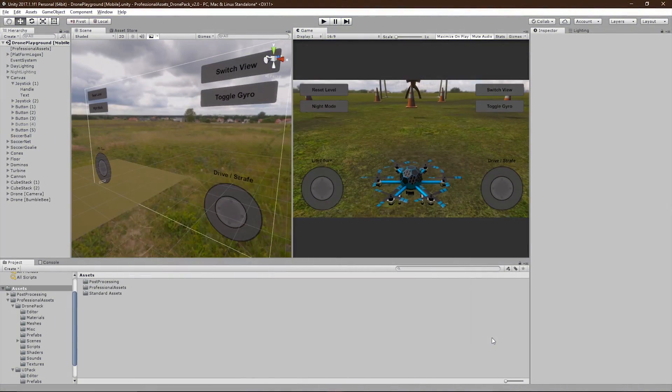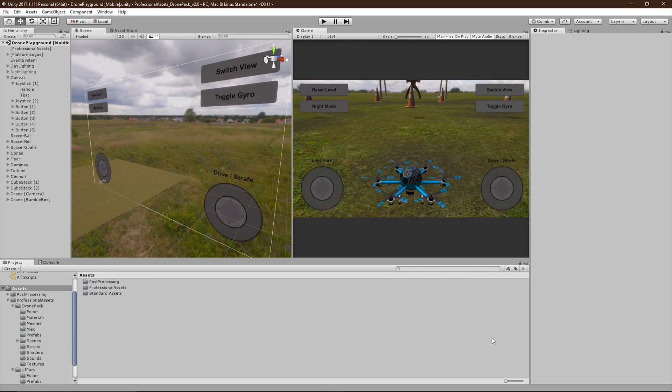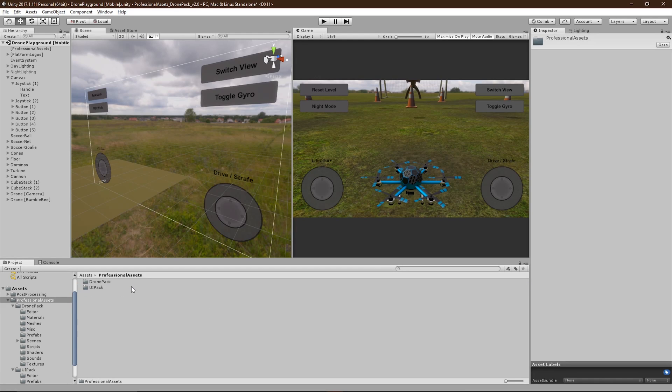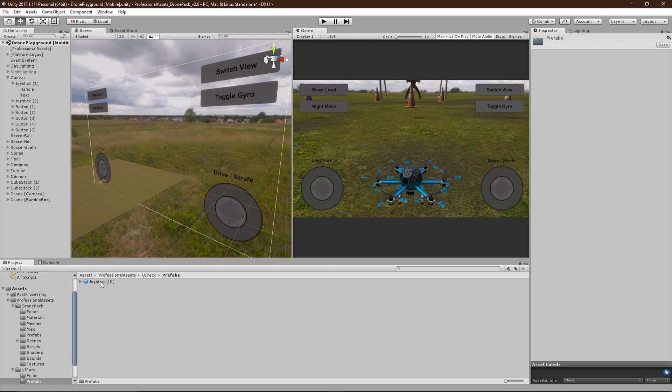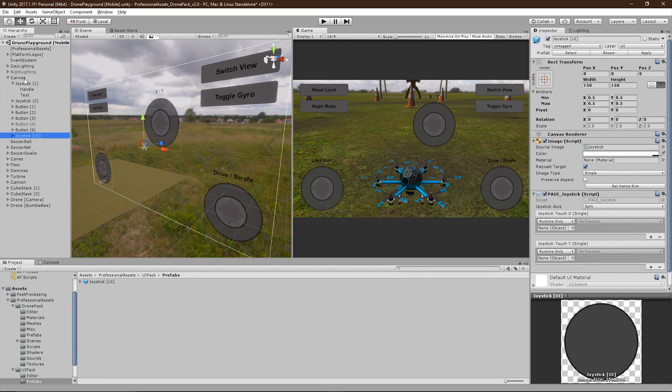So lastly, I'm going to be showing you how to set up the drone's mobile controls. The drone's joysticks can be found in Professional Assets, UI Pack, Prefabs, and Joystick UI. You can drag this into your canvas, and position and scale it wherever you'd like.